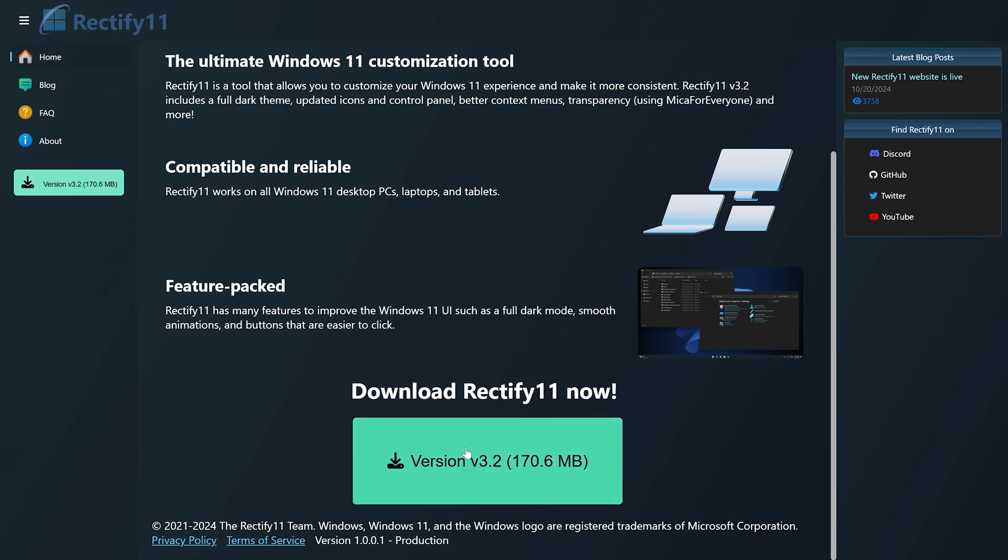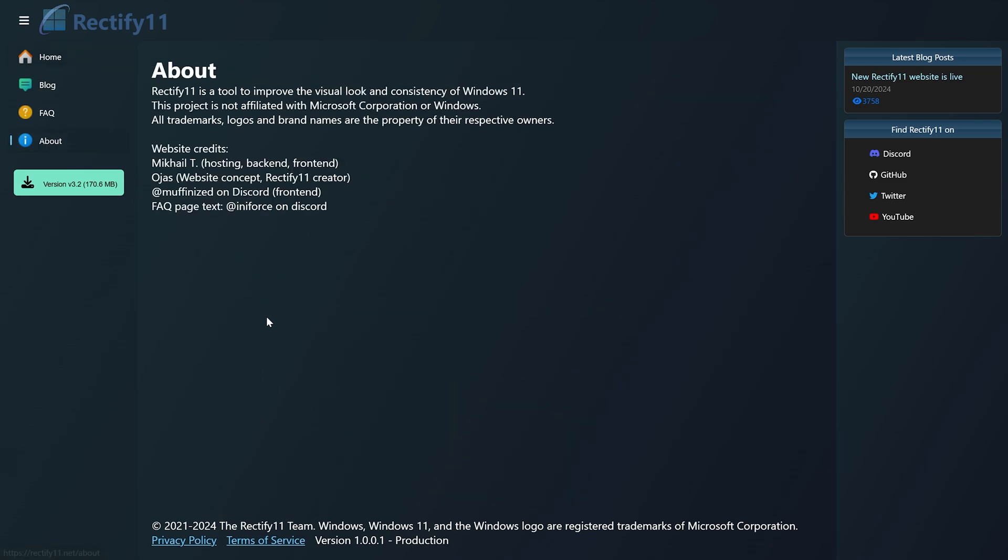The first tool for the first part of the video will be Rectify 11, which includes most of these things: the control panel, the full dark theme, the new icons, and a better file explorer.